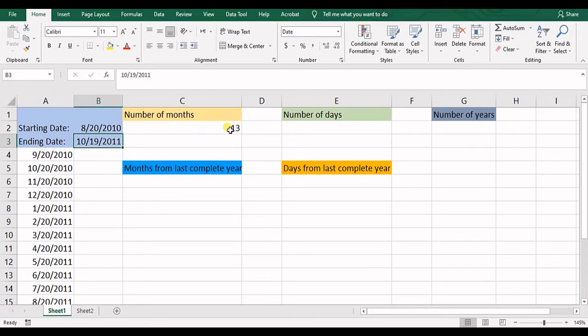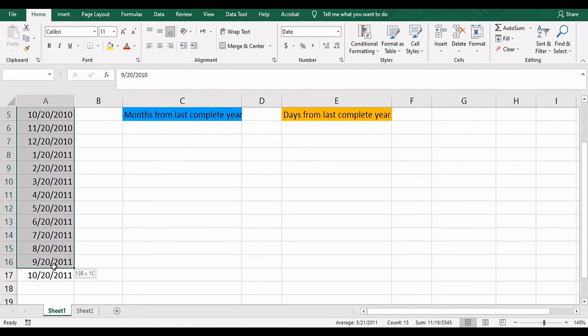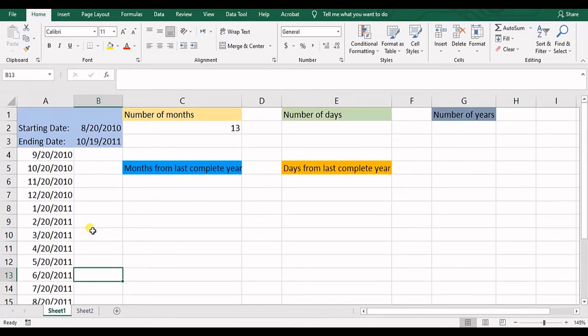And if you have only one day less than that date, you do not have 14 complete months. Then you have 13 complete months. So that's it. Until in here you have complete months.